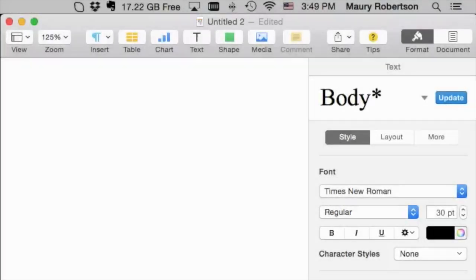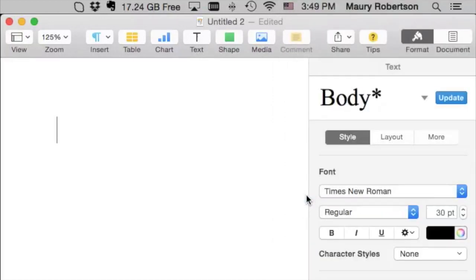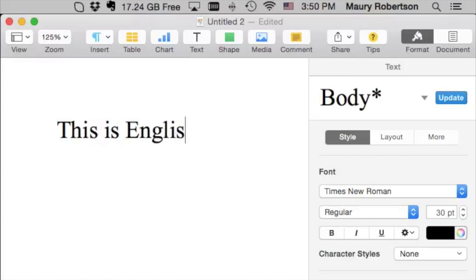Here is an example of how to use a Greek font to type in Greek. As you can see right now, I have Times New Roman selected. So, if I type, I get very predictable results.